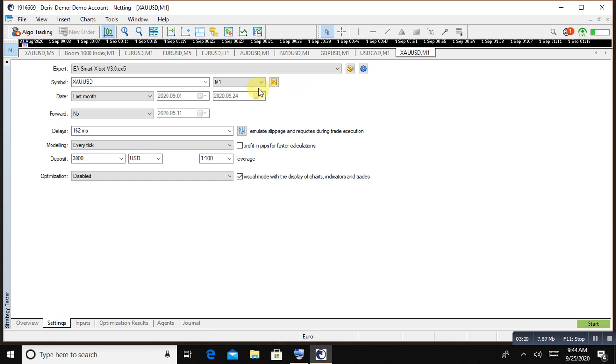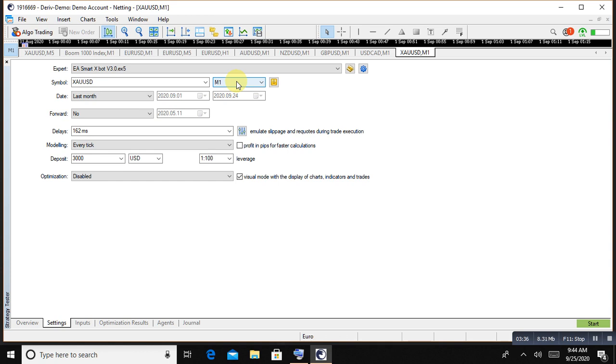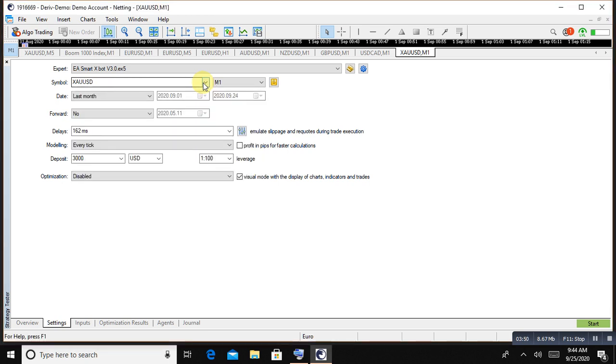This is an upgraded version of Smart X boot. For details and also for results, please check my real account history, that investor password of this account in description. First of all, we'll choose that EA Smart X boot version 3.0. The good thing in this robot is you can use on M1, 5, 15, M13, H1, H4, daily, weekly, monthly, any time frame you want to choose no problem. Any pair of currency market no problem. Also this robot works on boom and crash, but I'm using only for Forex trading market.